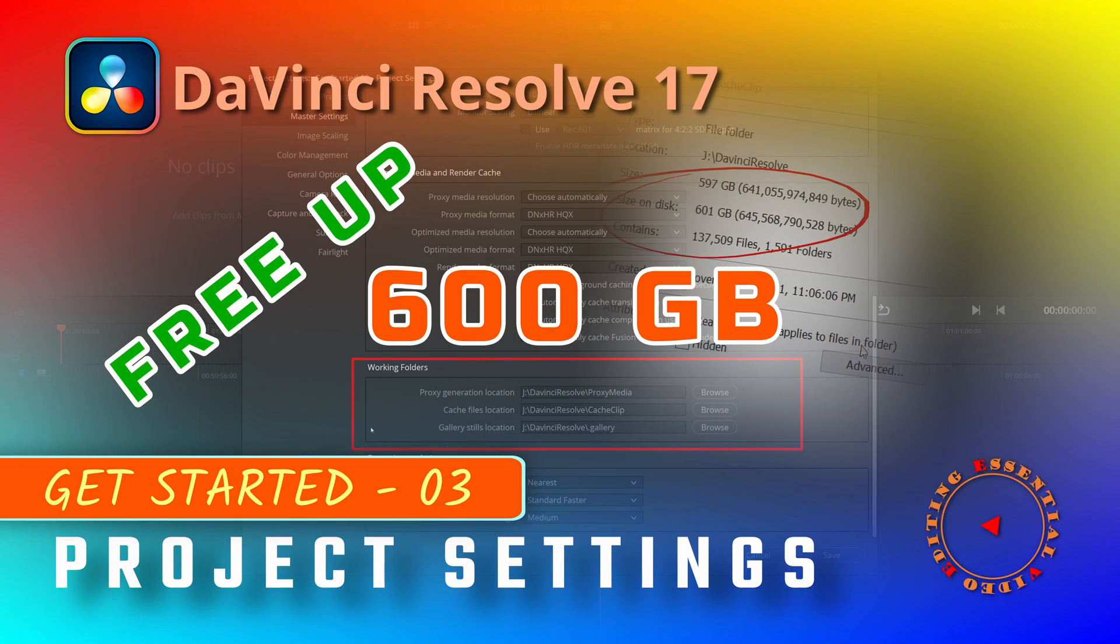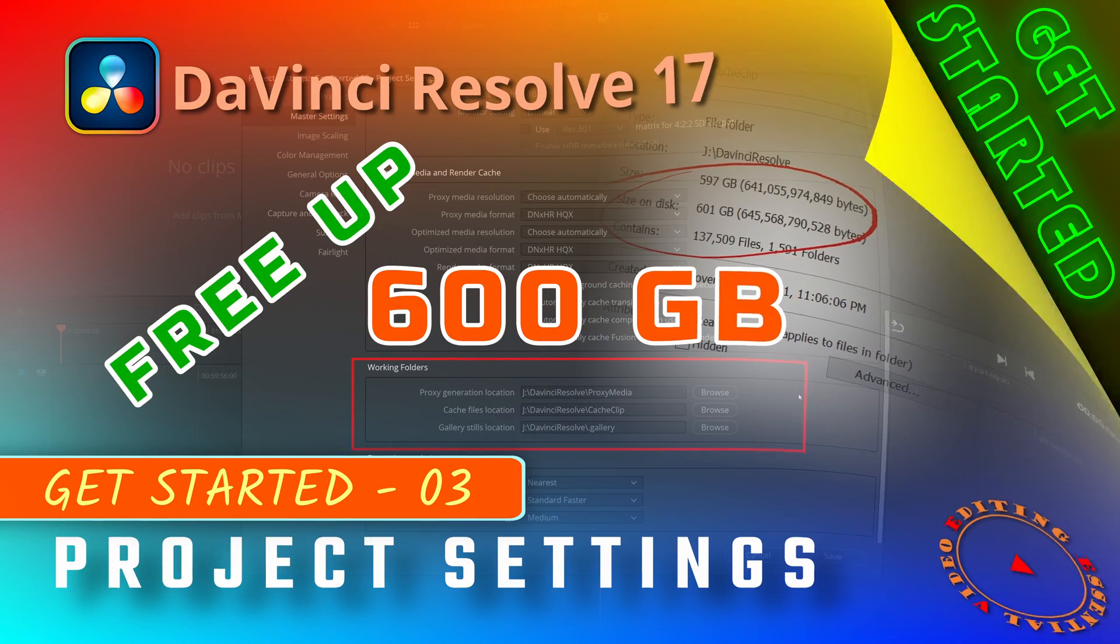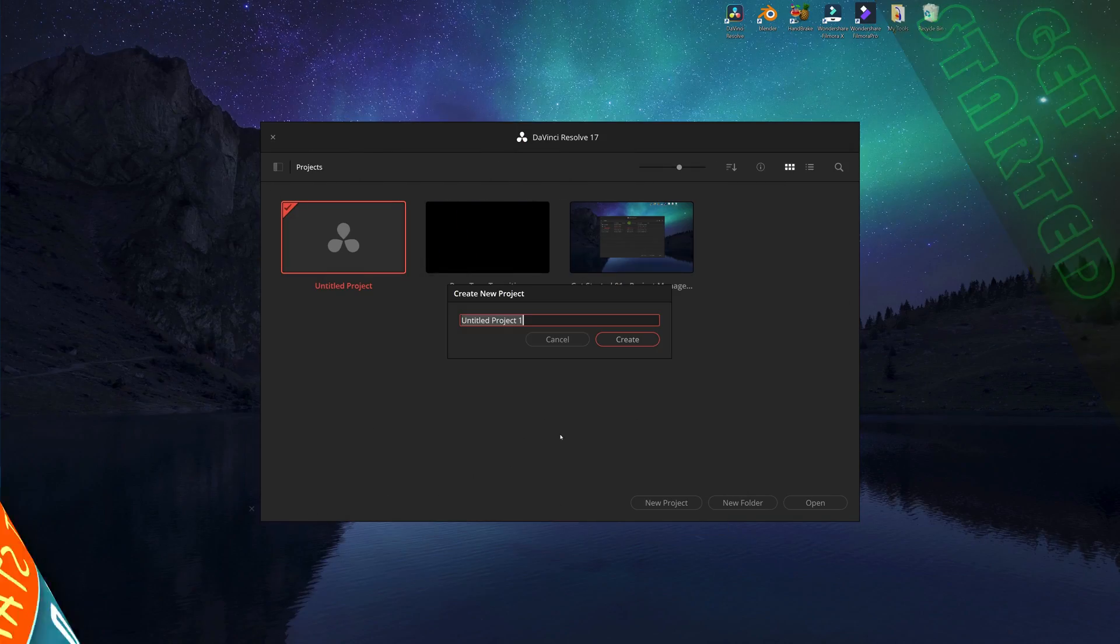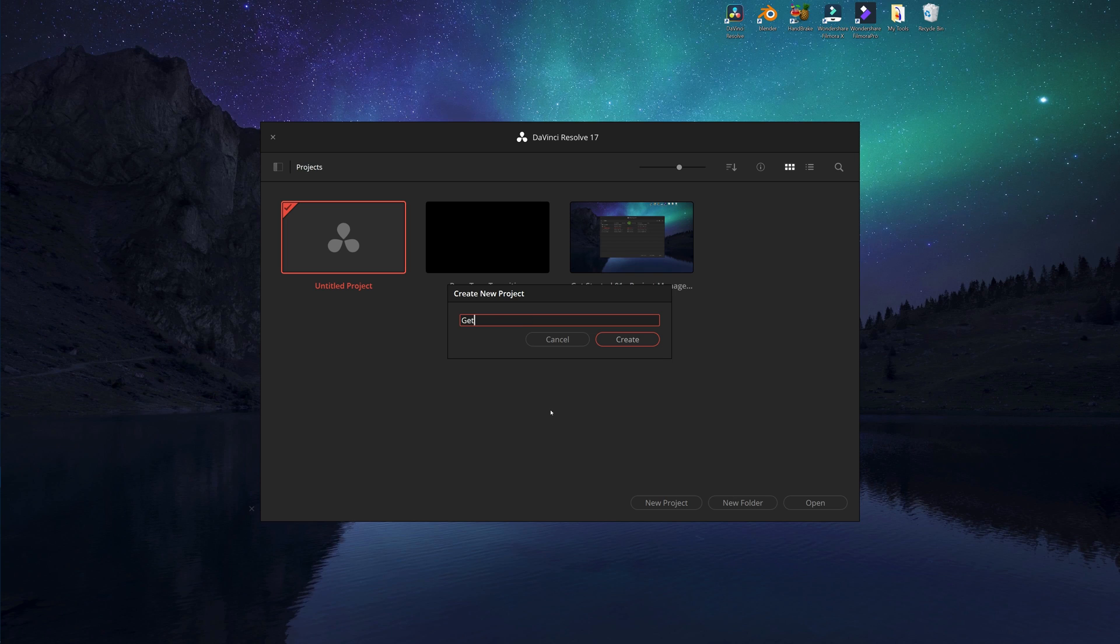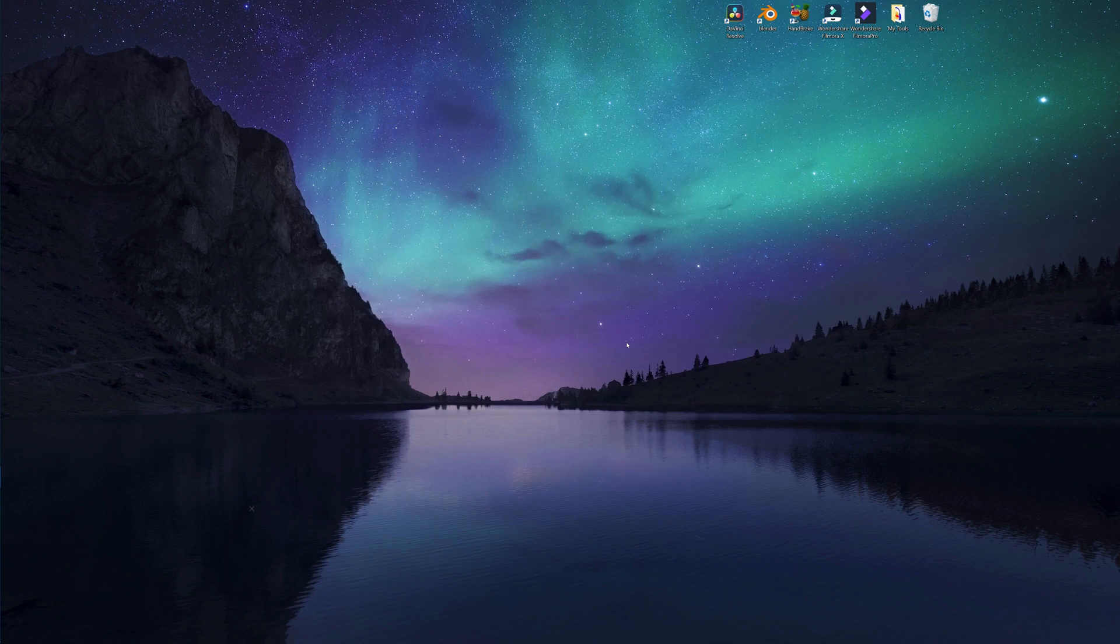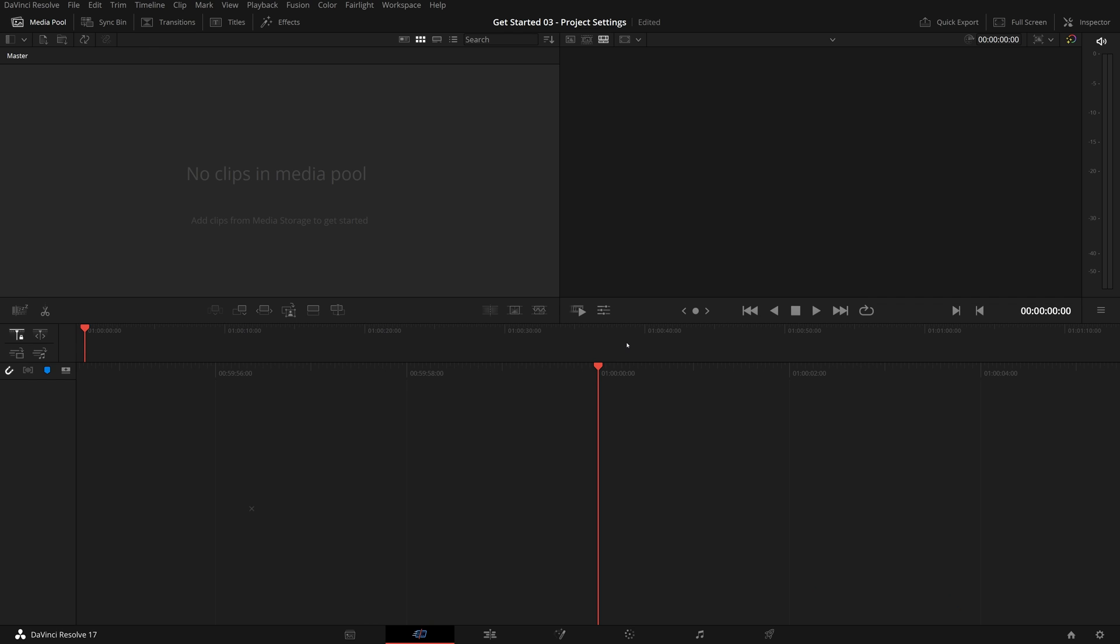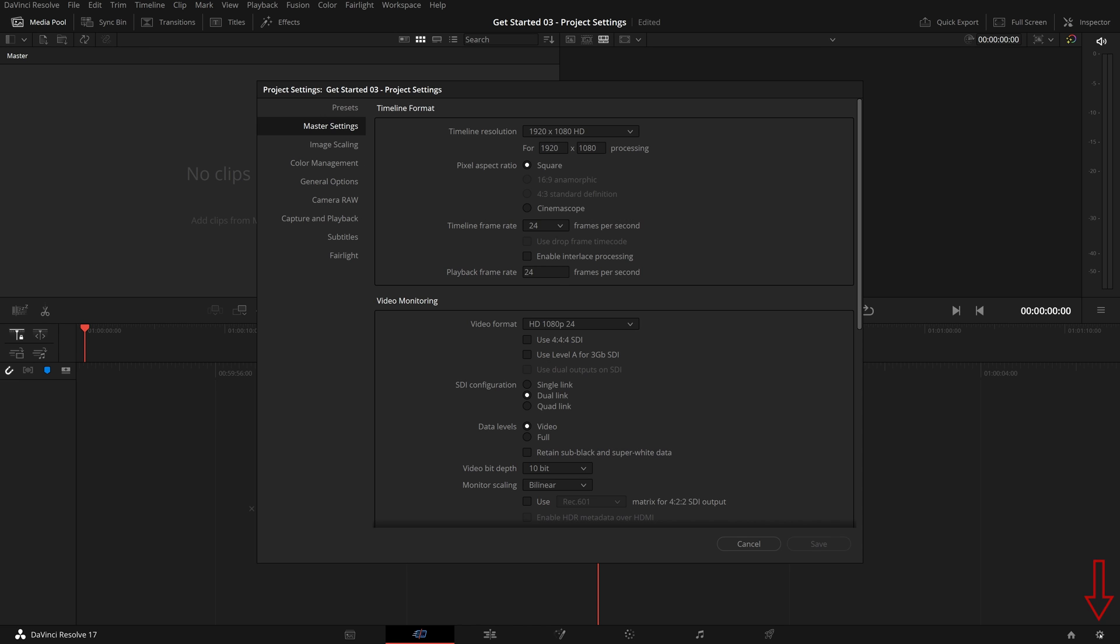Hi there, welcome back. Before you start working on any project, you always want to make sure the project is set up properly to meet your needs. After the project is loaded in DaVinci Resolve, you click the gear button at the bottom right of the page navigation bar to open the project settings window.